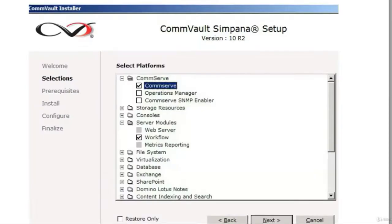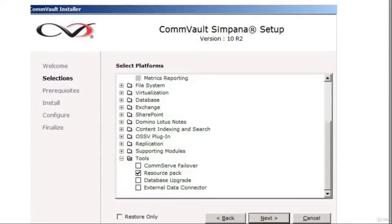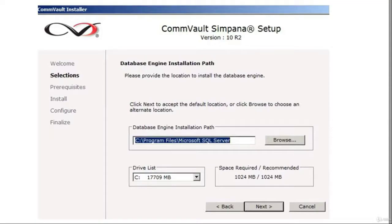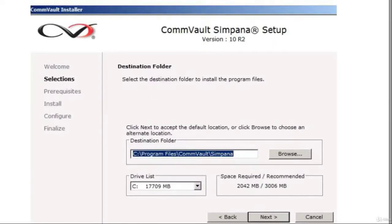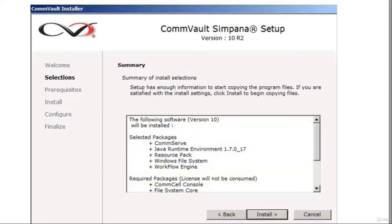You're going to select custom individual components to be installed and click next. Click on the CommServe and the workflow, followed by the resource pack, and click next. Then we're going to designate a database engine path. The database is of course Microsoft SQL — click next. You're then going to specify the Microsoft SQL server database installation path and click next. Finally, the destination of the actual Simpana software itself, then click next.